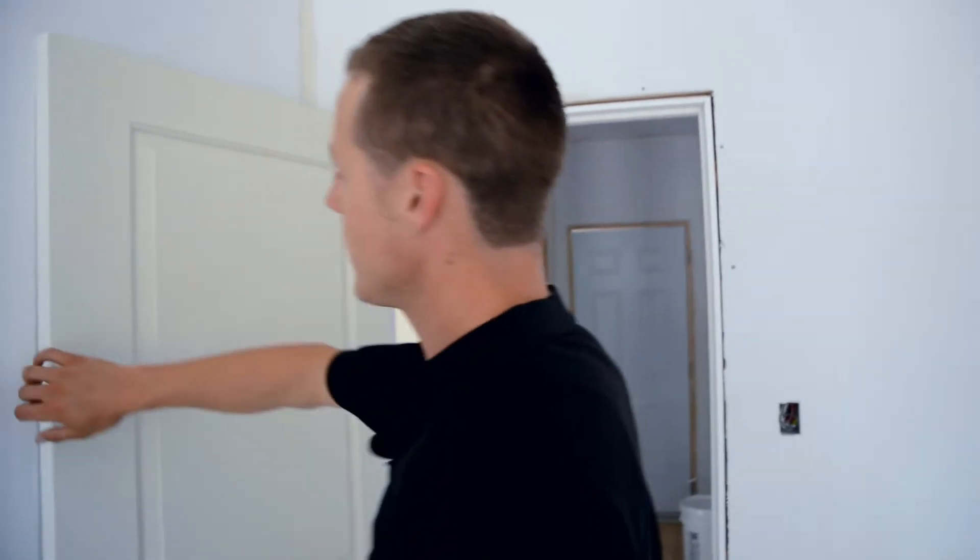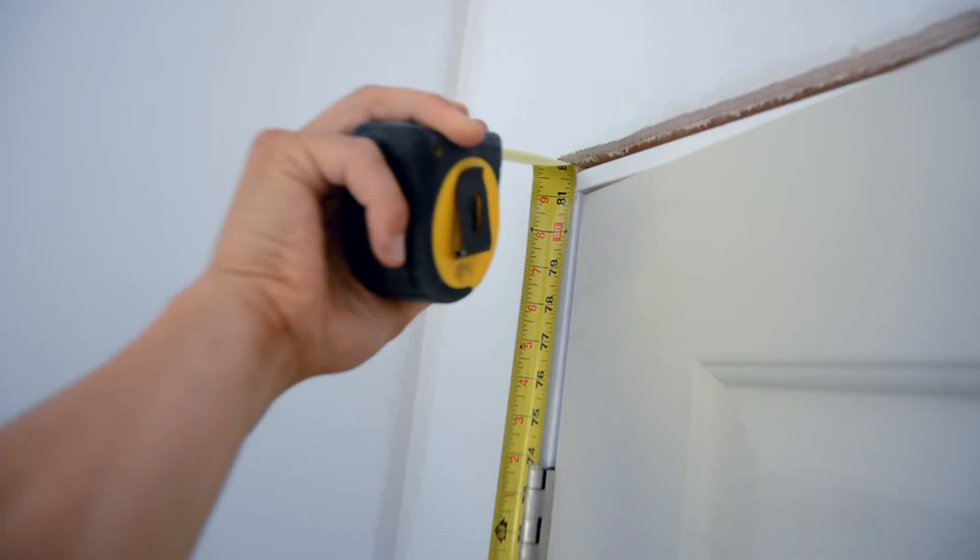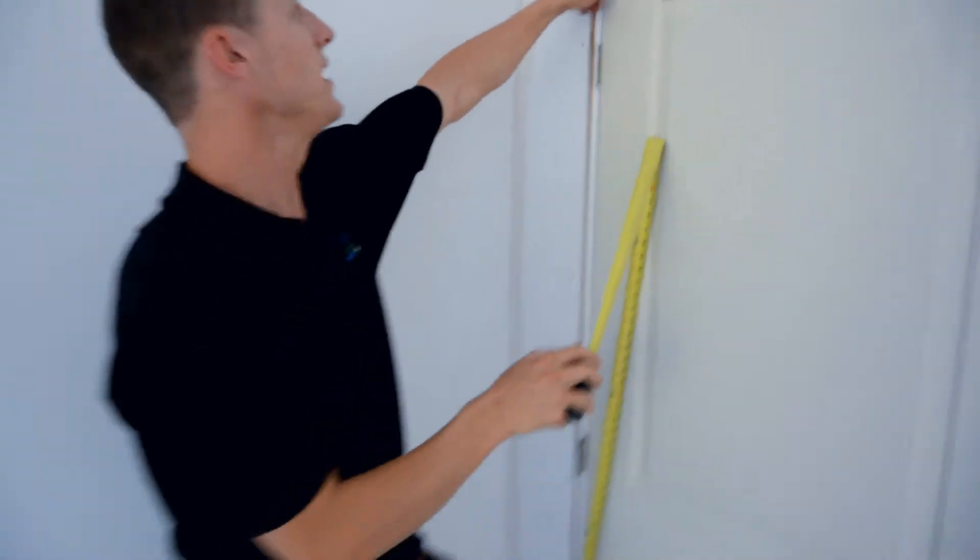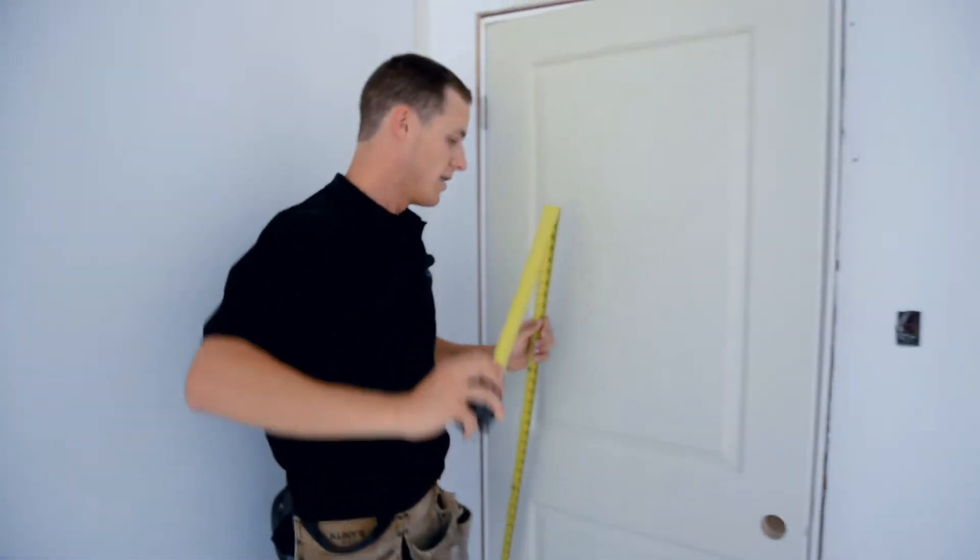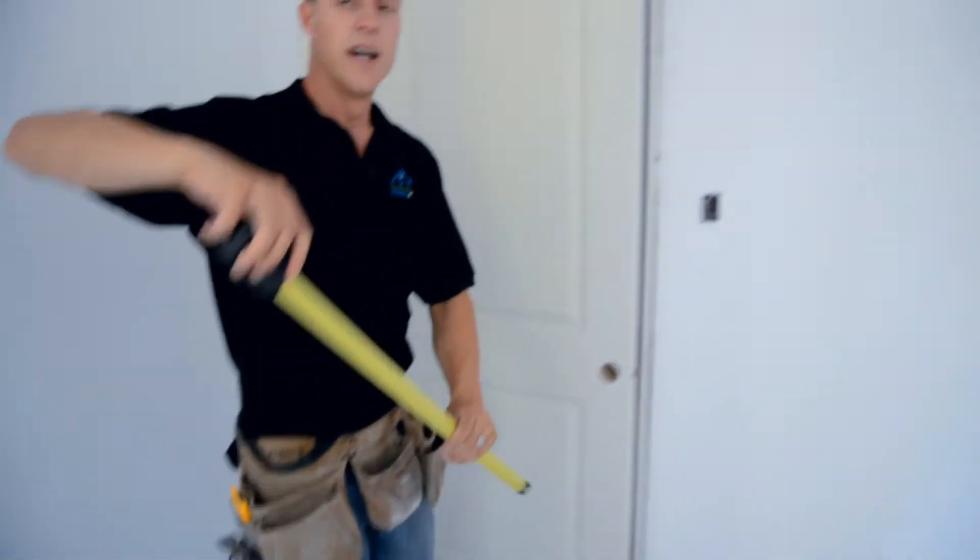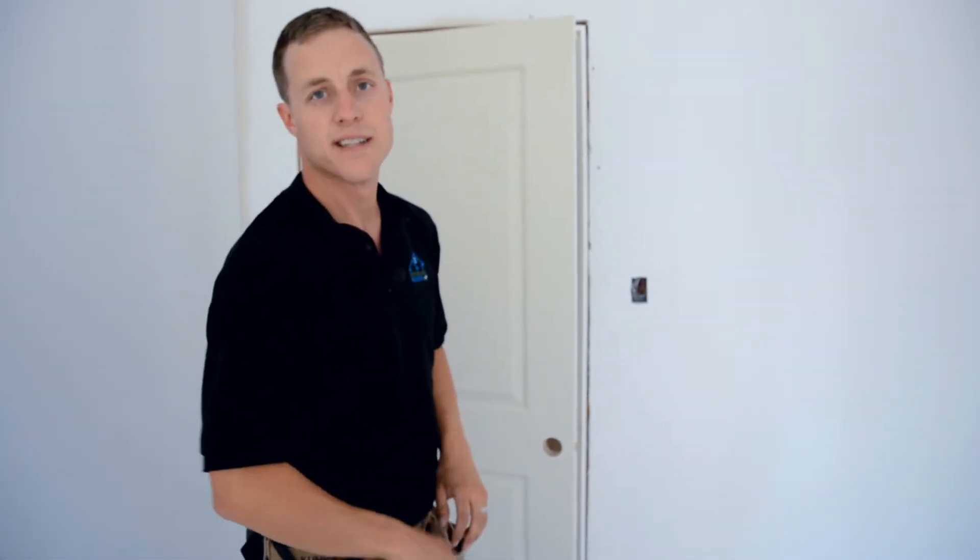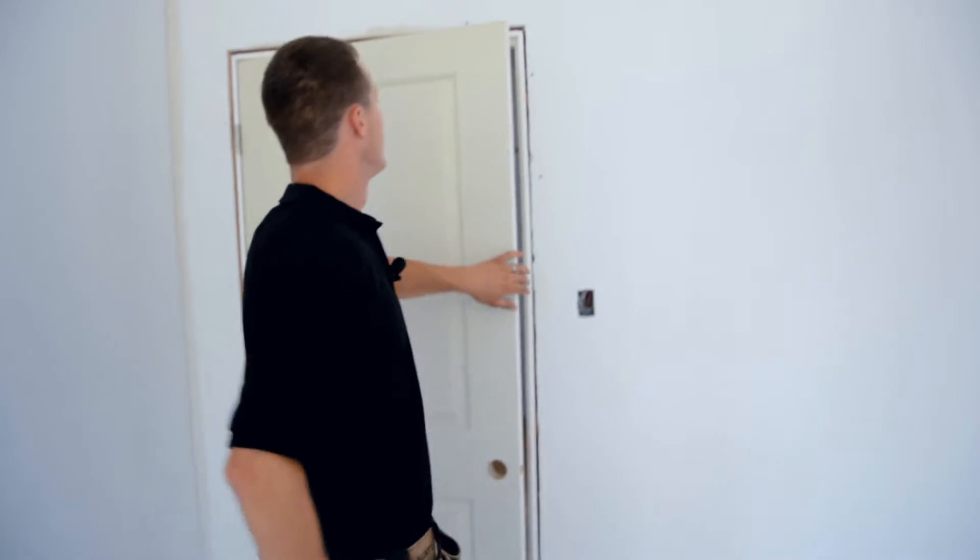We double check the other side which is also 81 and a quarter to the top of the little bead and that's the number we cut all our left and right at. So what I like to do is write it down on the first door.